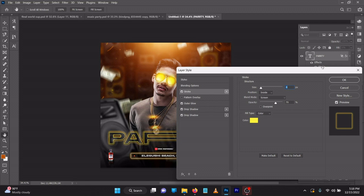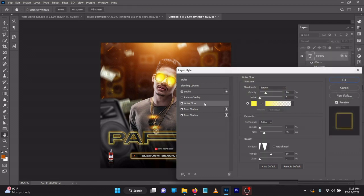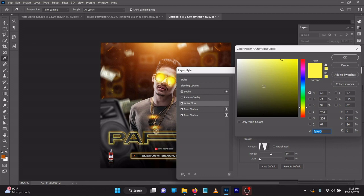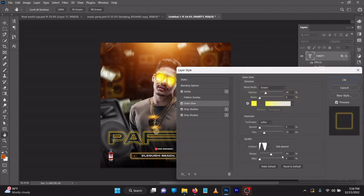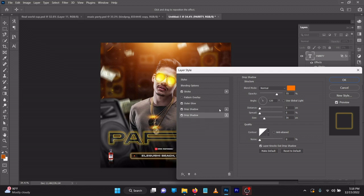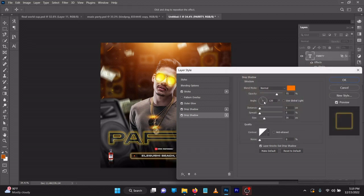For the layer effects I used: Stroke — size 6, position Inside, blend mode Screen, opacity 70, color #FFE3C (yellow). Outer Glow — Screen, opacity 26, noise 0, color #FFE43, range 50, jitter 0. Drop Shadow — opacity 69, blend mode Multiply, spread 34, size 5, noise 0. A second Drop Shadow — blend mode Normal, color #FF7800, angle 120, size 36, noise 0.